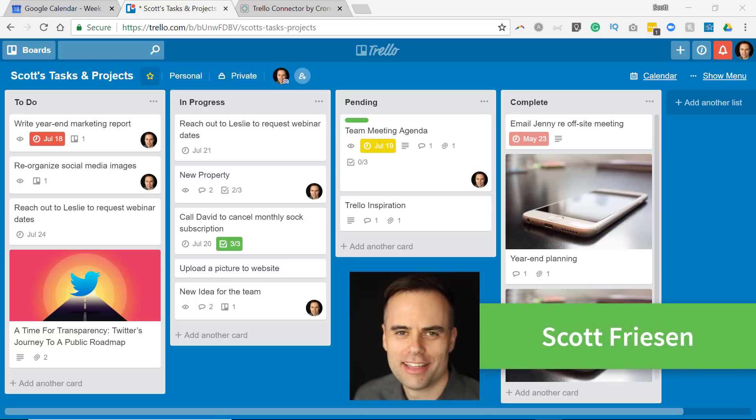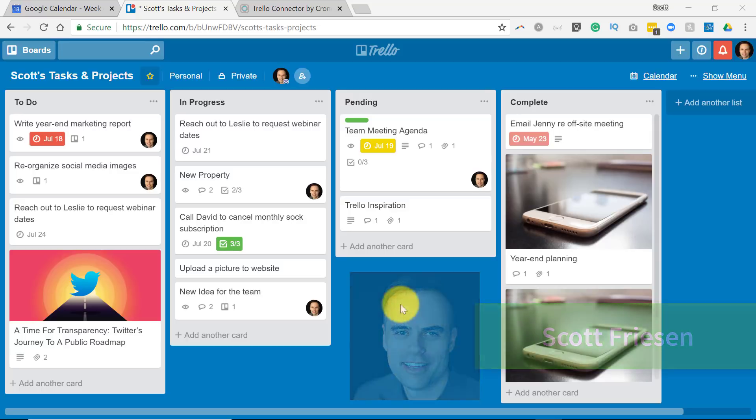Hello everyone, Scott Friesen here at Simpletivity, helping you to get more done and enjoy less stress.